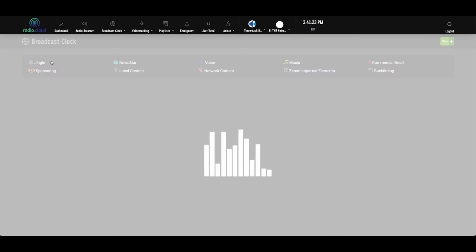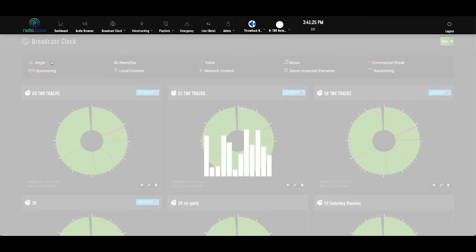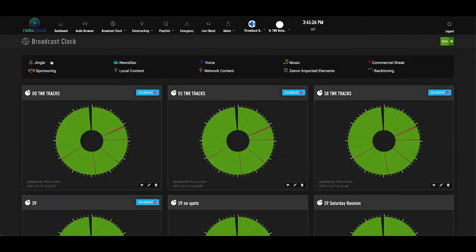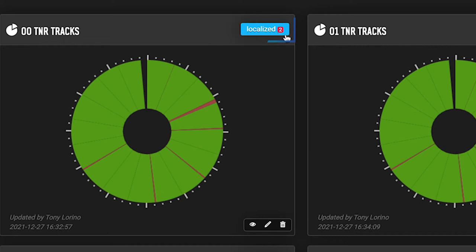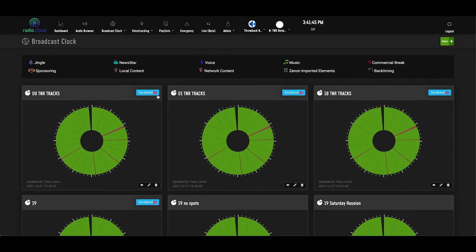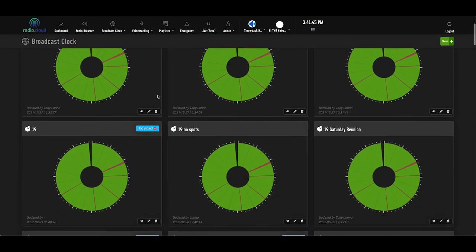Once you build and save your clock or clocks, they'll appear back on this main page. Now the true power of RadioCloud is in the way we reinvented networking. You see this blue button on the top right of each clock that says localized? That means that network clock has been duplicated and altered slightly to run on many different stations around a region or country.